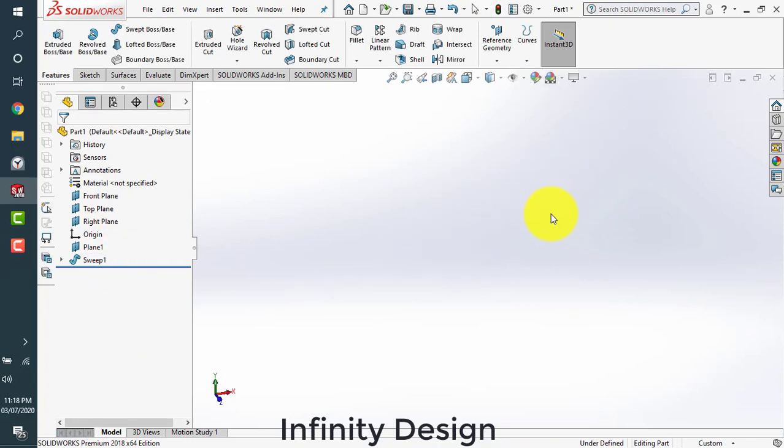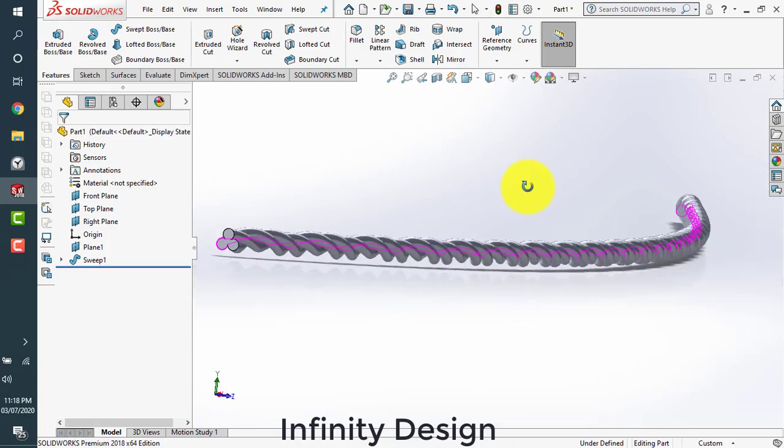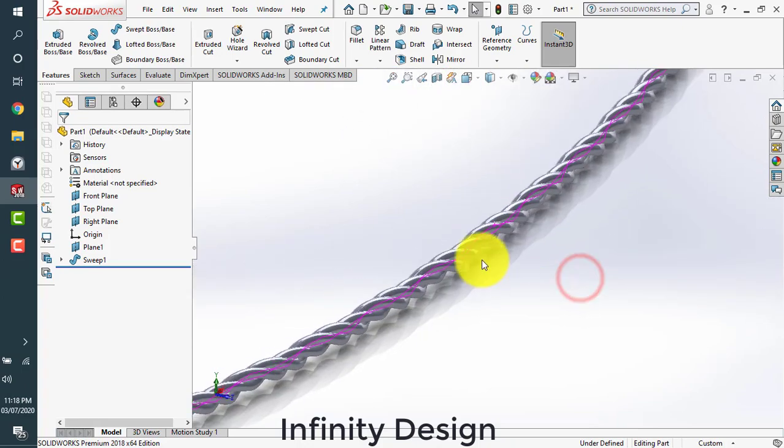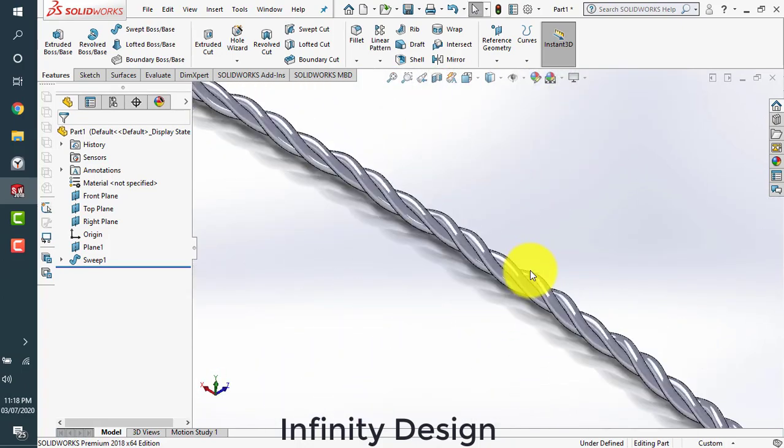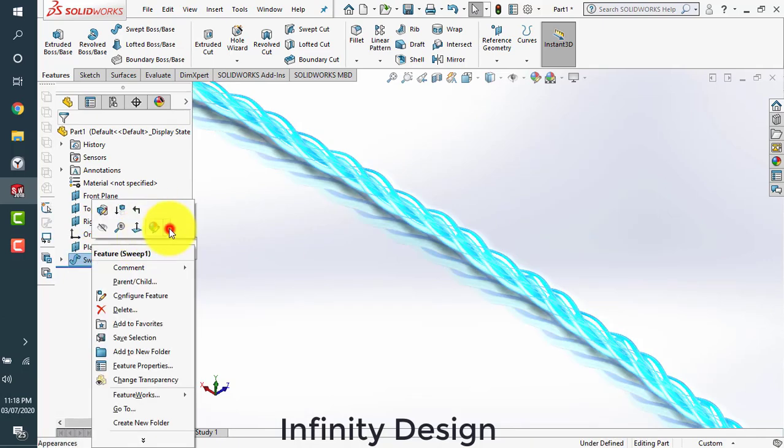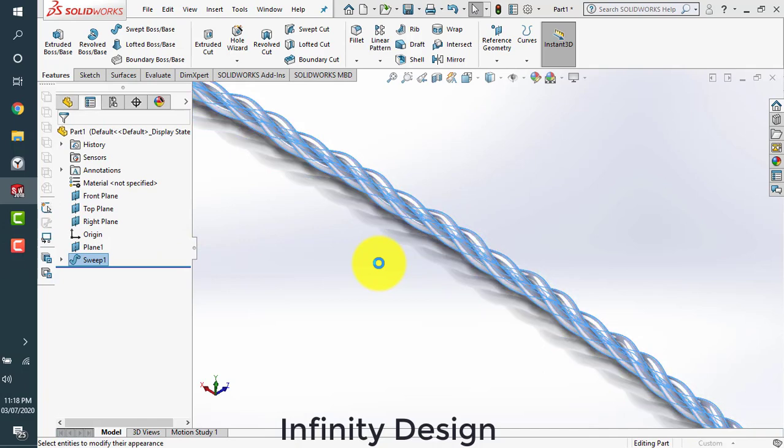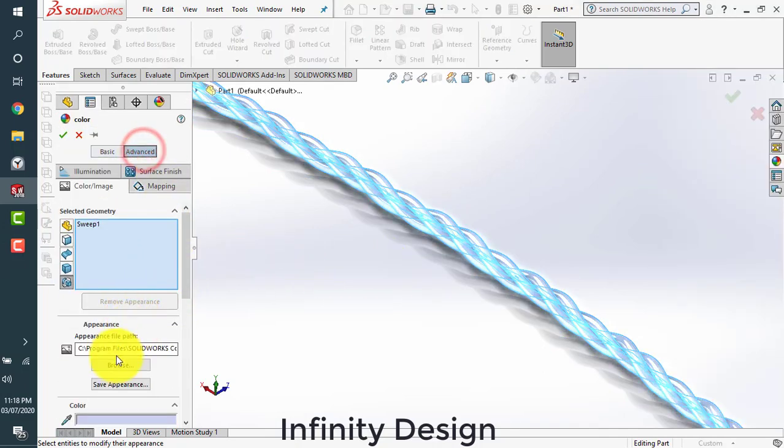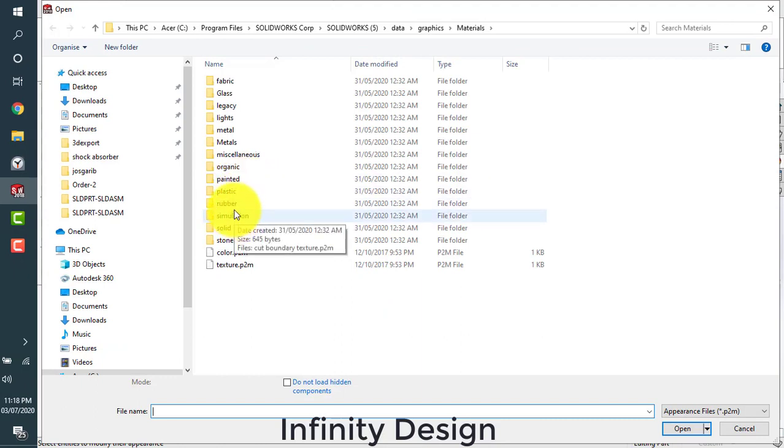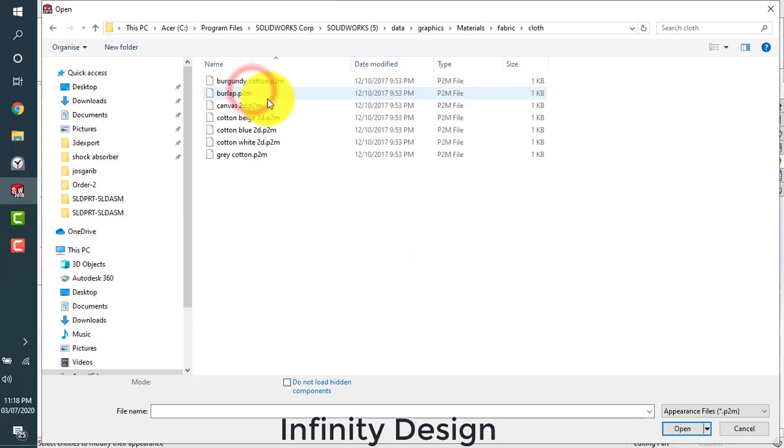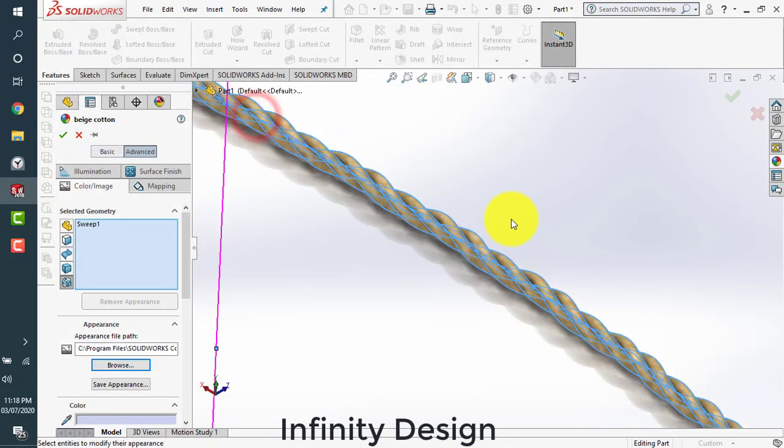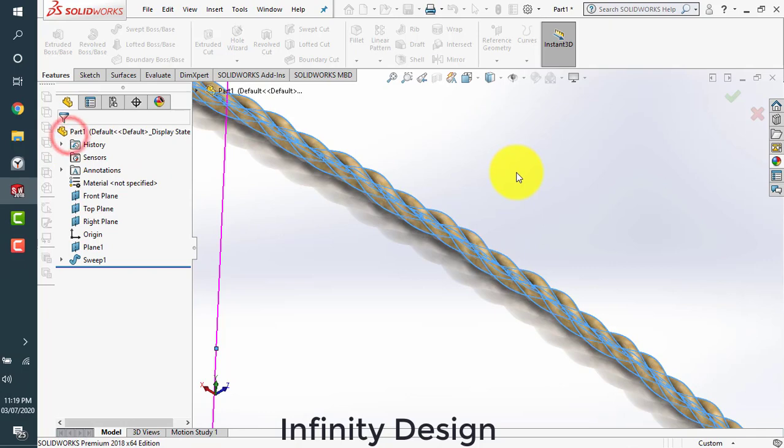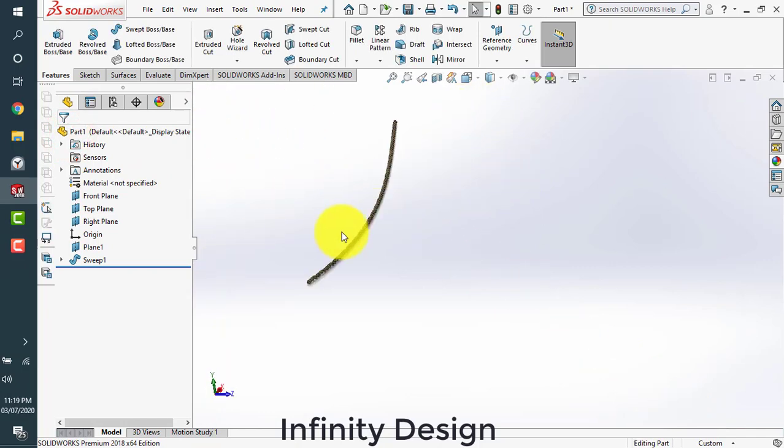This is how you get a perfect realistic rope effect here. We can add some texture to this. Let's add some material. Fabric, cloth, white cotton, cotton beige. Let's have this one. This one looks good. This is how you design a rope in SolidWorks.